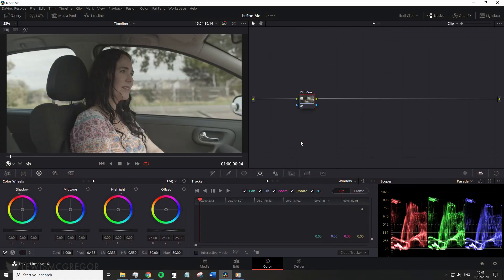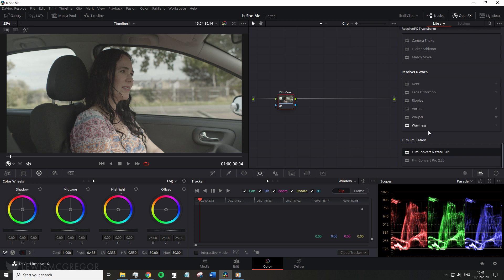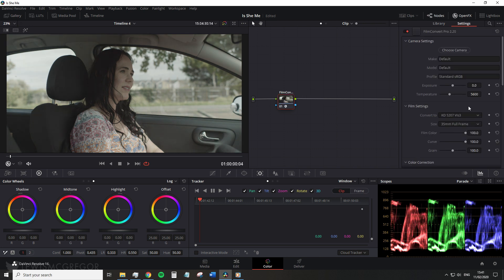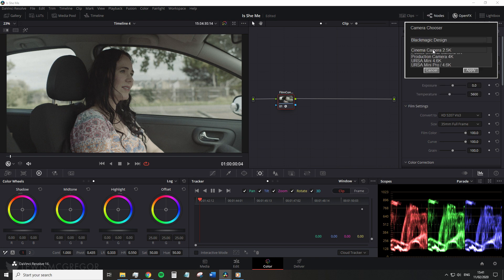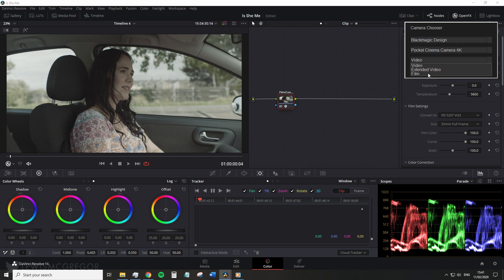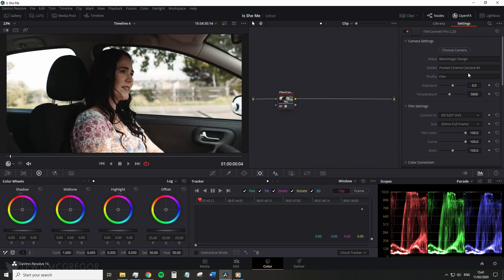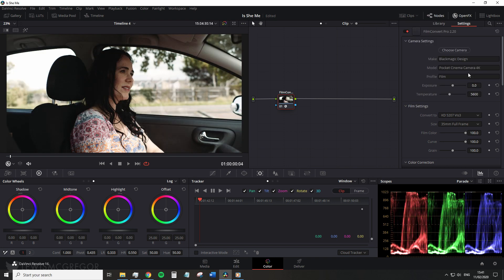Now I'm currently using the legacy version of FilmConvert and this is how it would operate within Resolve. In the color page you simply add the OFX plugin to an empty node and select the camera model so we can correctly apply the film profile. At first if your camera profile is not installed that needs to be downloaded, but after that select the make and model and hit apply.